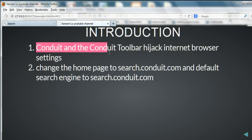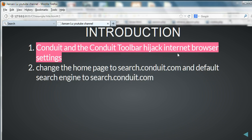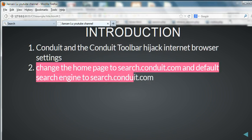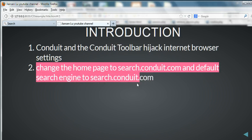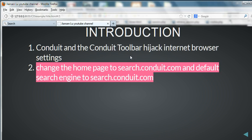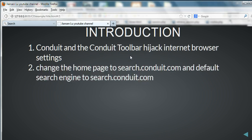Conduit and Conduit Toolbar hijack Internet browser settings. They change the homepage to search.conduit.com and the default search engine to search.conduit.com. This happens when you install software and it causes this virus.